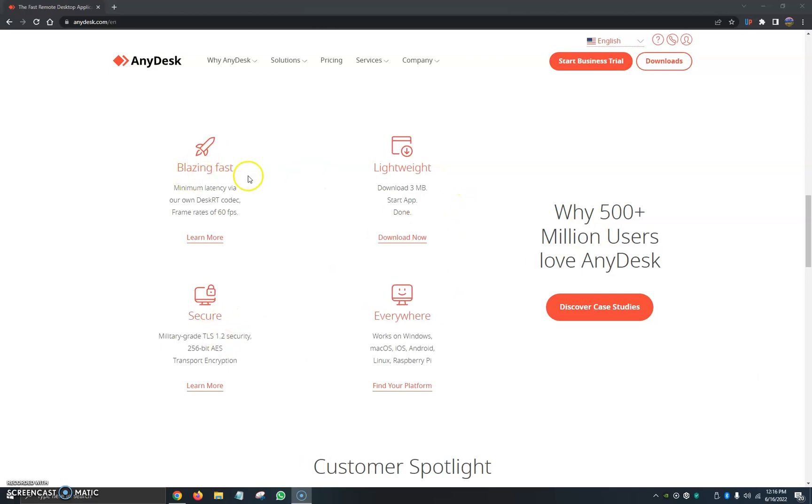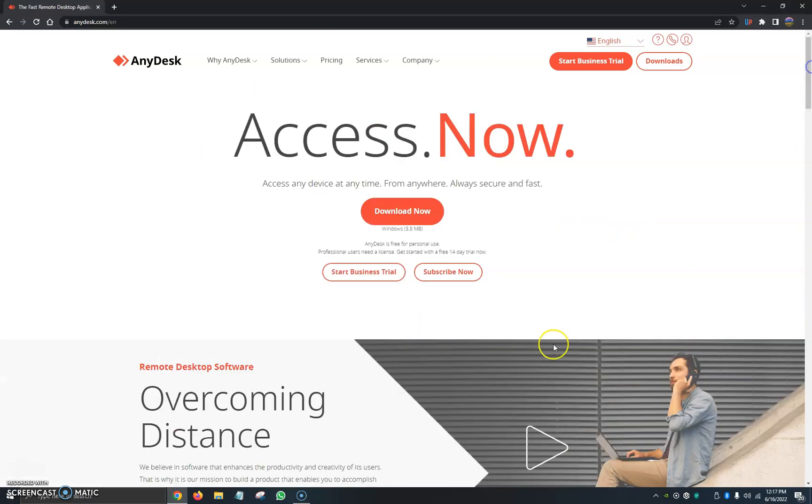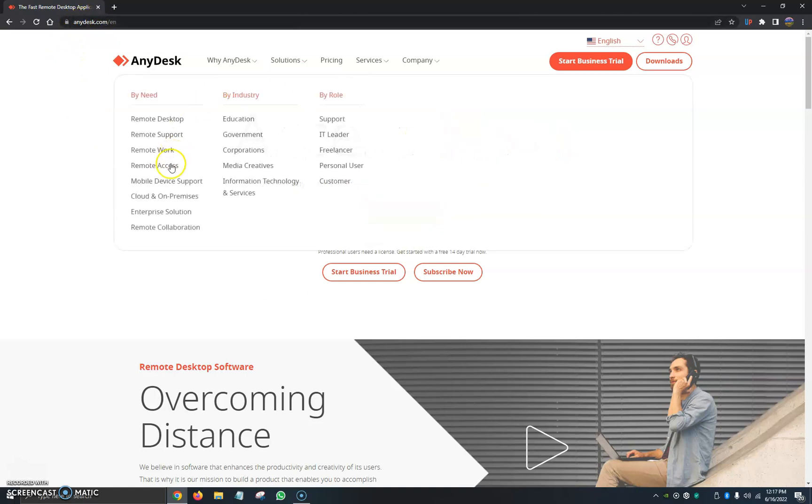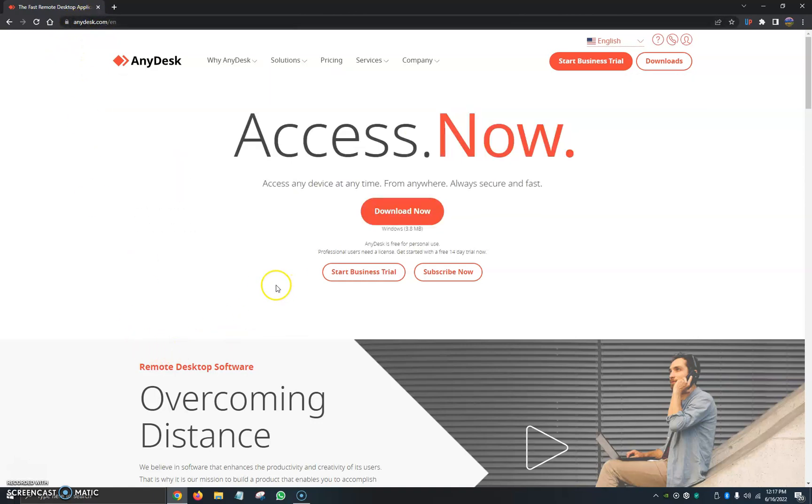It's also a very lightweight program, secure, fast, and it works everywhere, meaning it works with Windows, Mac OS, iOS, Android, Linux, and Raspberry Pi. To first go ahead and download the program, we're going to open up their website anydesk.com.